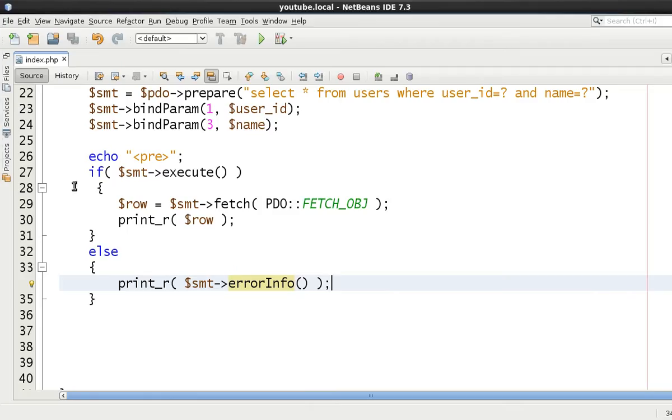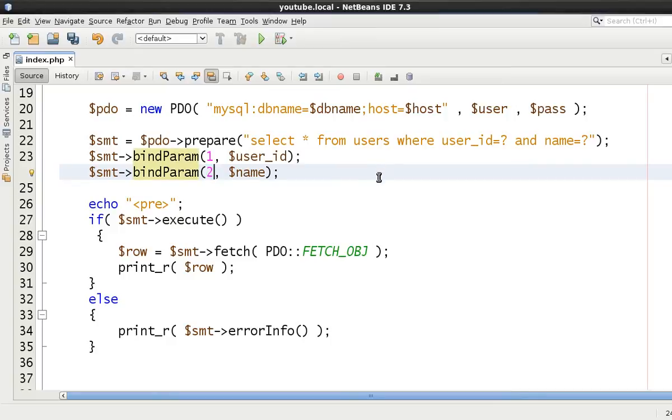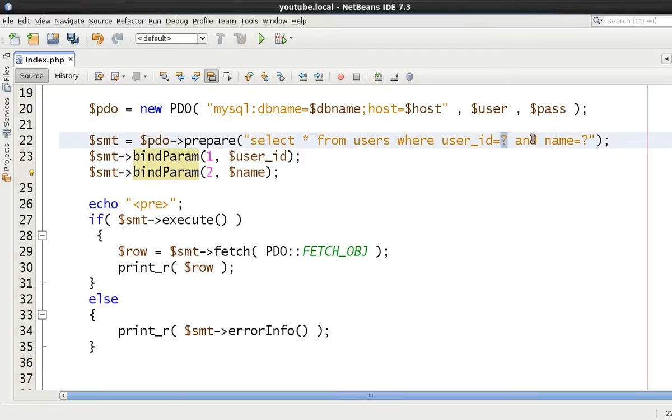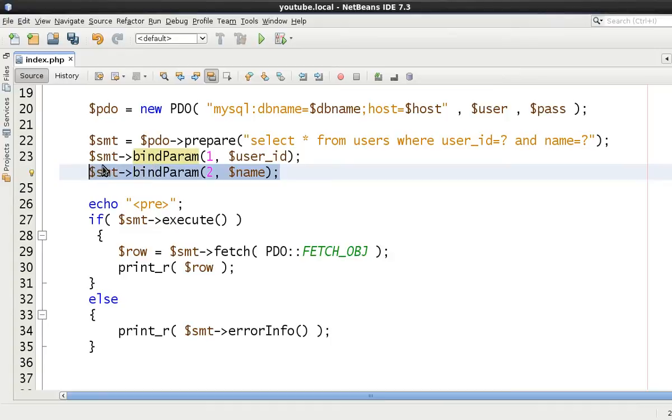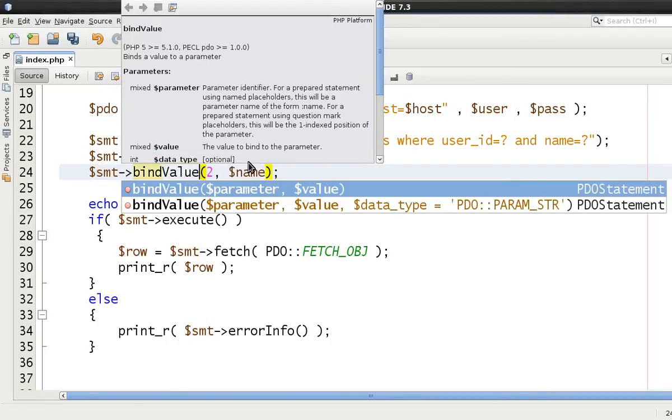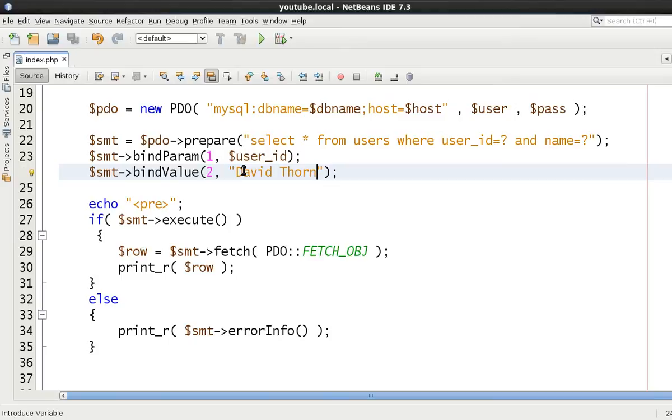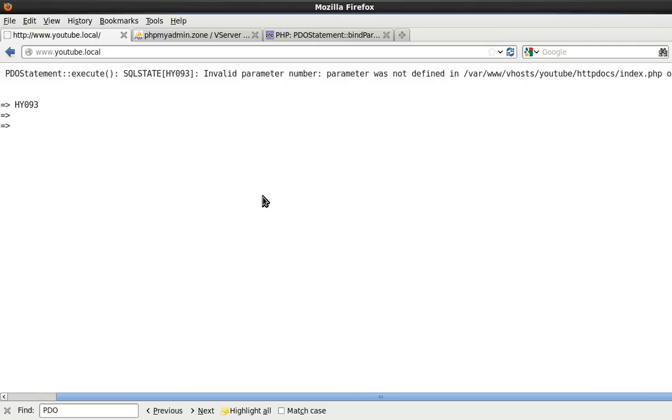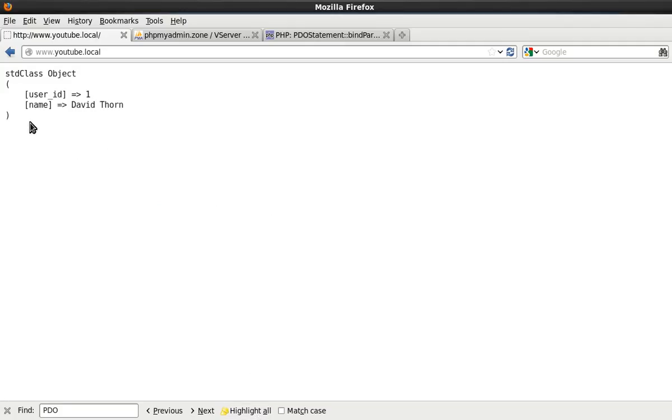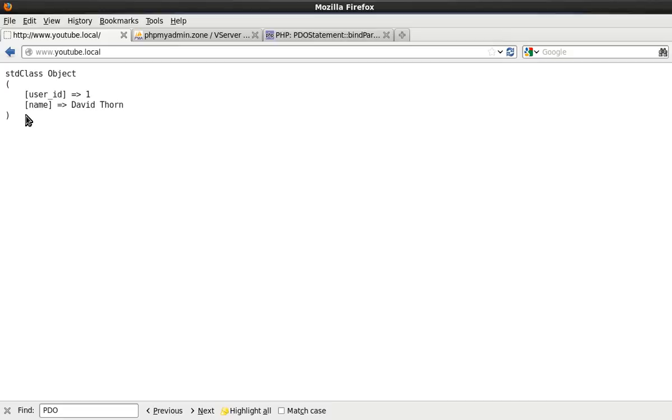Let's just refresh this and see that we get invalid parameter number, parameter was not defined. And on line 27. Okay, so line 27, it was the execute. It's basically because we've just put 1 then 3. So it needs to make certain that it starts or the numbers are sequential in relation to the question marks that you put down. So if you put 3 question marks down, you need to make damn certain that you put 3 bind parameters or use bind value. And even if we do change this to bind value, just to show you, and then put David Thorn in here, and then come back to here and refresh it.